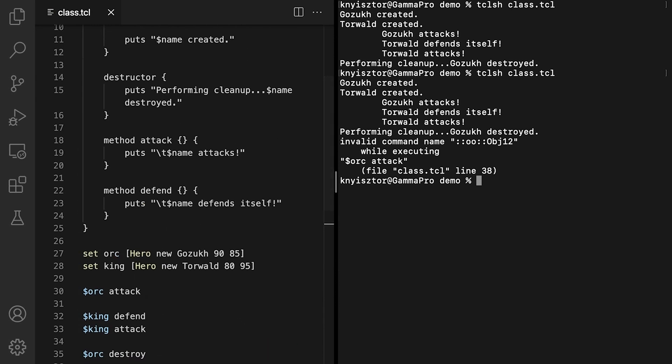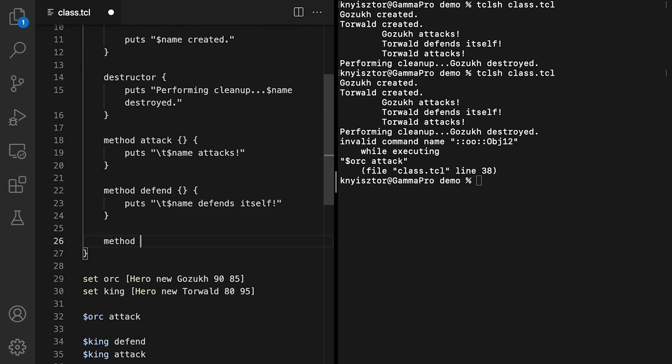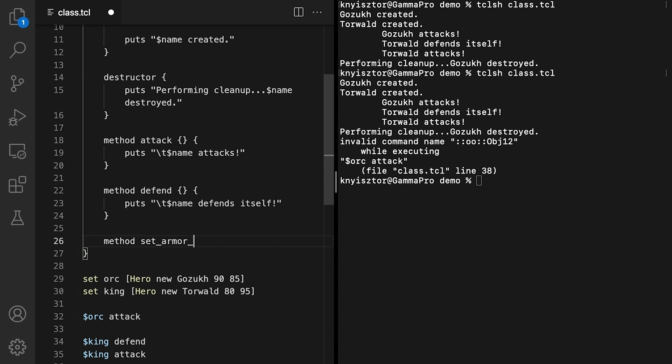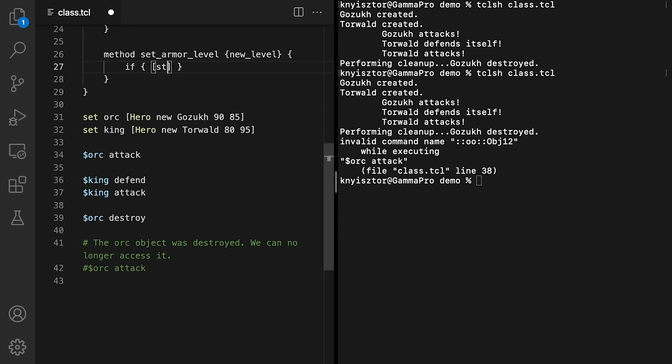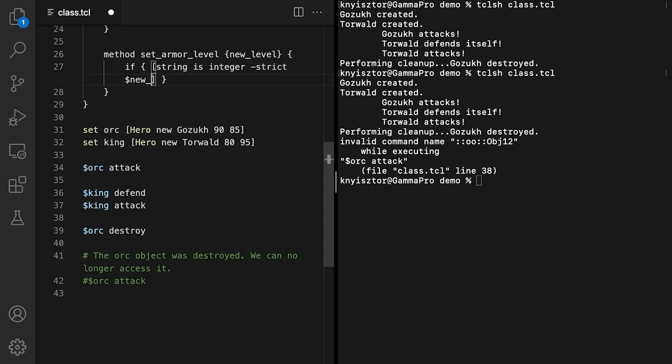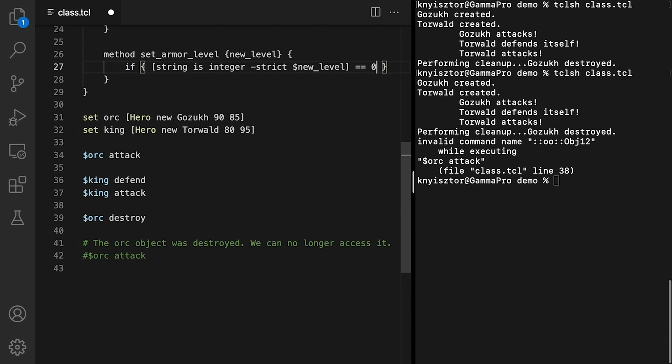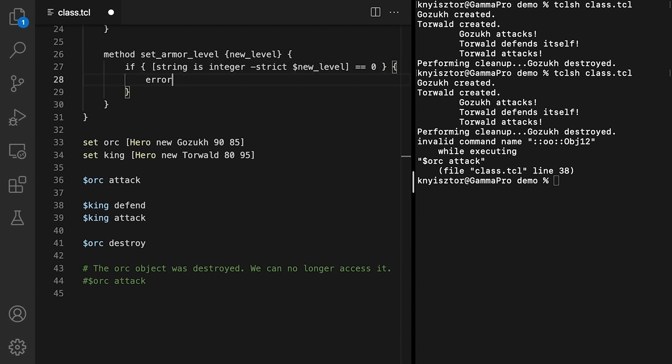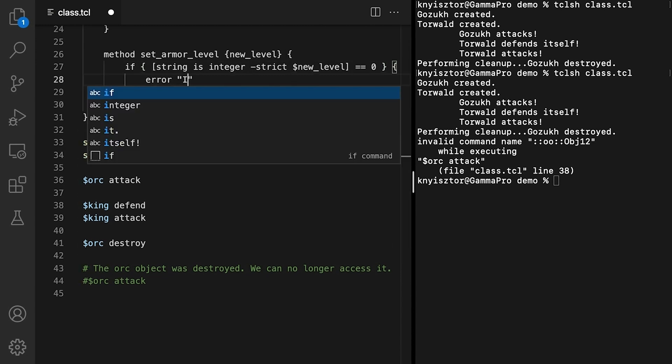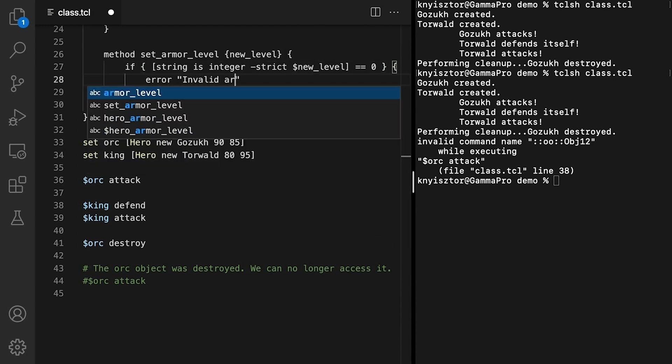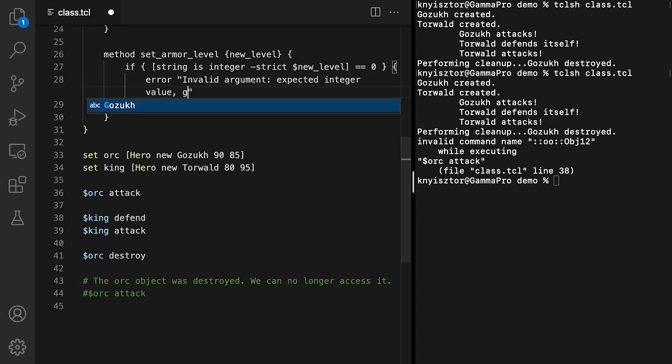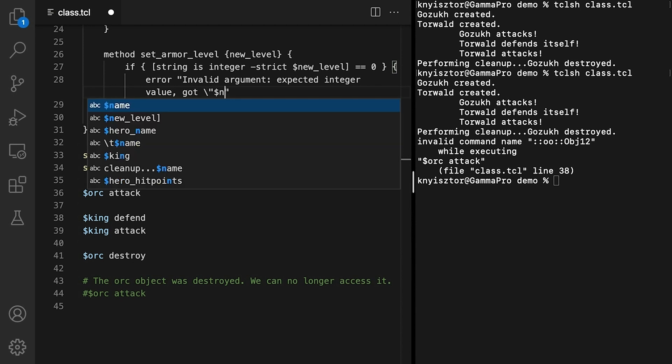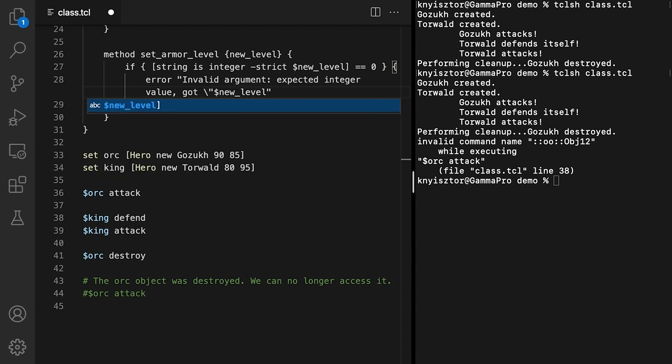An accessor method either returns the value of a data member, or sets it. This is a good time to introduce getter and setter methods. Having setters and getters allows us to perform additional validations and conversions before setting or retrieving the value of a data member. Let's implement the setter for the armorLevel. I'll call the method setArmorLevel. It takes a single parameter, newLevel. Before setting the armorLevel to this value, we'll perform a series of validation steps on the input argument. First, we'll check if newLevel holds a value that's an actual integer. We'll use the stringIsInteger command, which returns 1 if the argument can be converted to an integer. By default, this command would also return 1 in the case of empty strings, but the minusStrict option disables this behavior. In case this validation fails, we'll return an error which says InvalidArgument, expectedIntegerValue, got, and the value of newLevel, between quotes, instead.